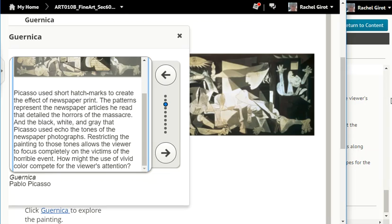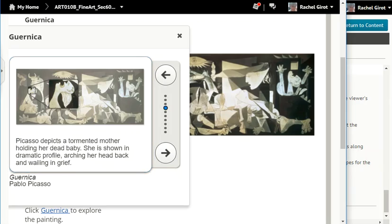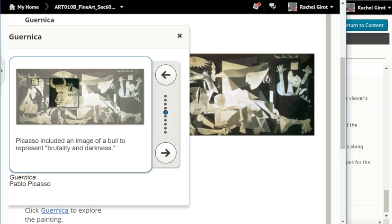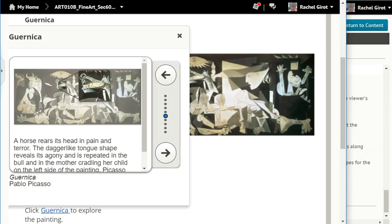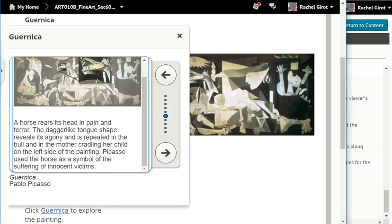Restricting the painting to those tones allows the viewer to focus completely on the victims of the horrible event. How might the use of vivid color compete for the viewer's attention? Picasso depicts a tormented mother holding her dead baby, shown in dramatic profile, arching her head back and wailing in grief. Picasso included an image of a bull to represent brutality and darkness. A horse rears its head in pain and terror. The dagger-like tongue shape reveals its agony and is repeated in the bull and in the mother cradling her child on the left side of the painting. Picasso used the horse as a symbol of the suffering of innocent victims.